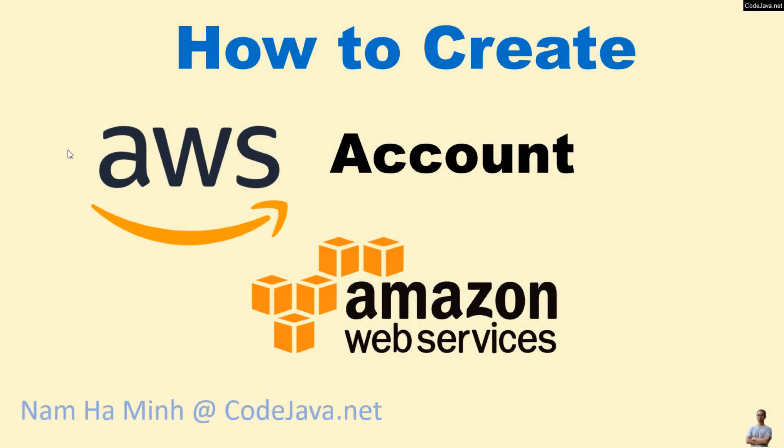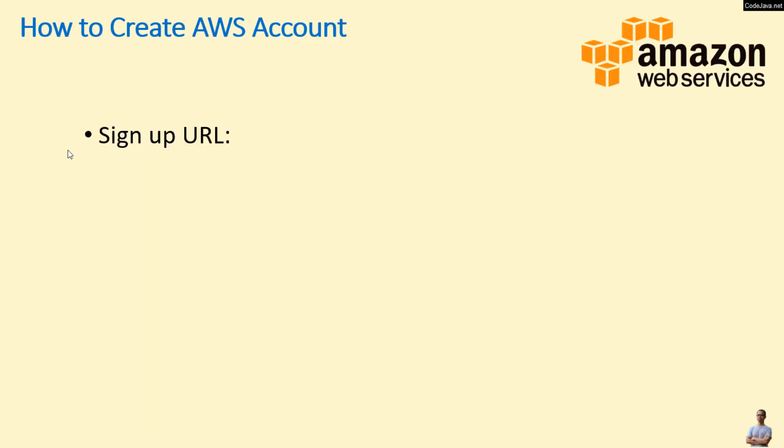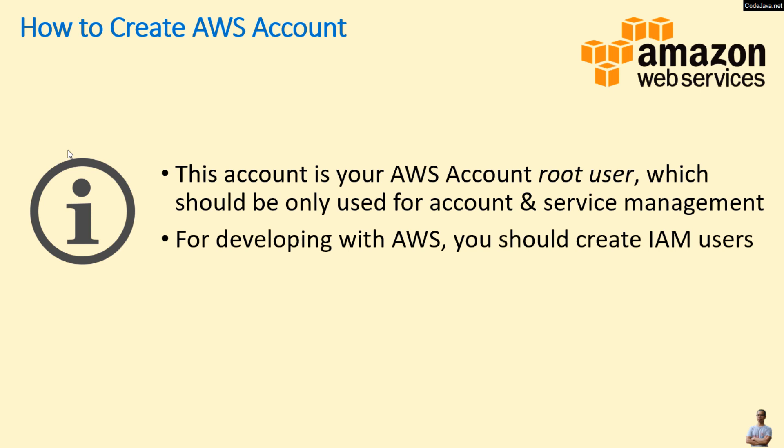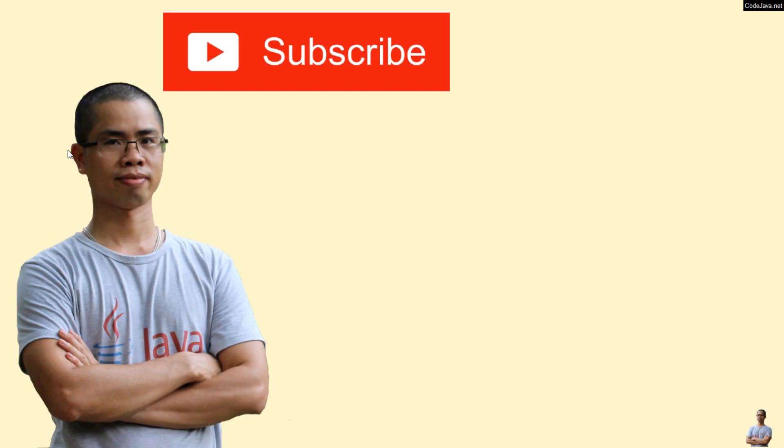That's how to create your own AWS account to get started with Amazon Web Services. Note that if you don't see the Create AWS Account button, you can use this same URL. And note that the account you have created is your AWS account root user, which should be used only for account and service management. For developing with AWS, you should create IAM users. I hope you will find this video helpful. Please subscribe to my channel, like, comment, and share this video. Thanks for watching.